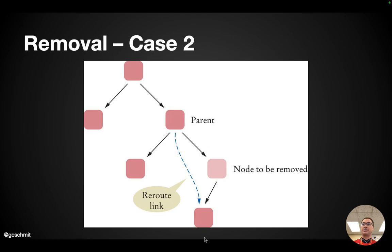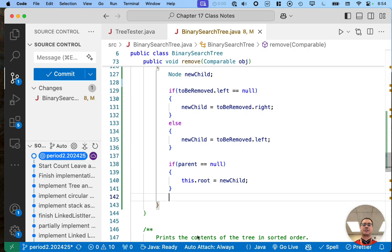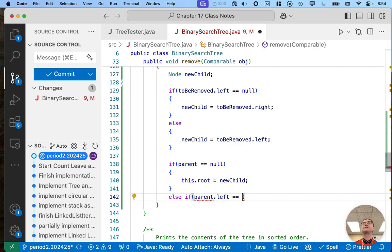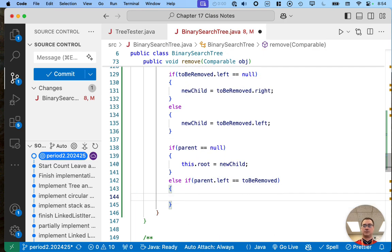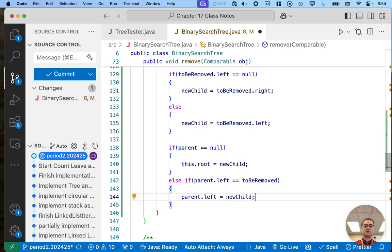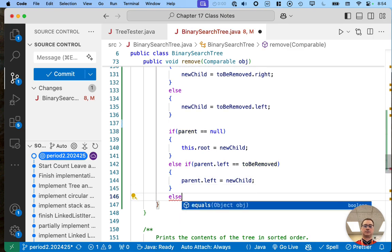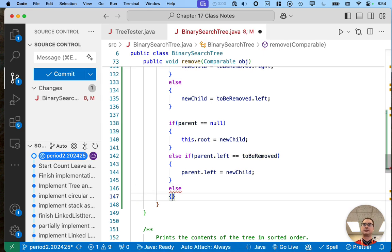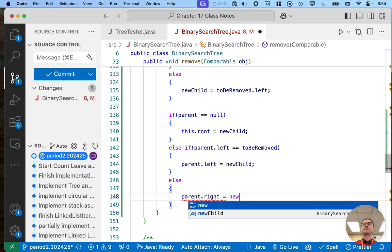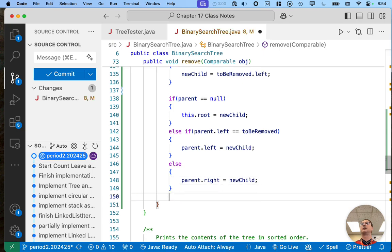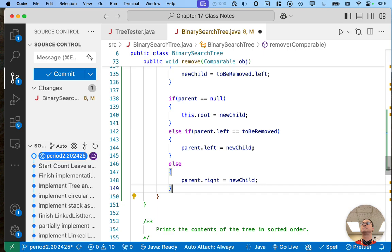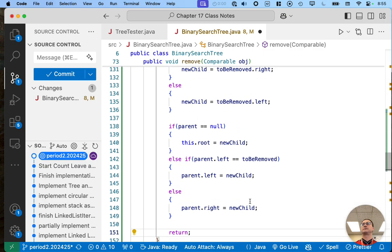Otherwise, we need to assign the right child of the parent to the new child if the node to be removed is the right child, and similarly for the left case. So: else if 'parent.left == toBeRemoved', then 'parent.left = newChild'. Else, 'parent.right = newChild'. And if we pull all this off, we can return because we're done.